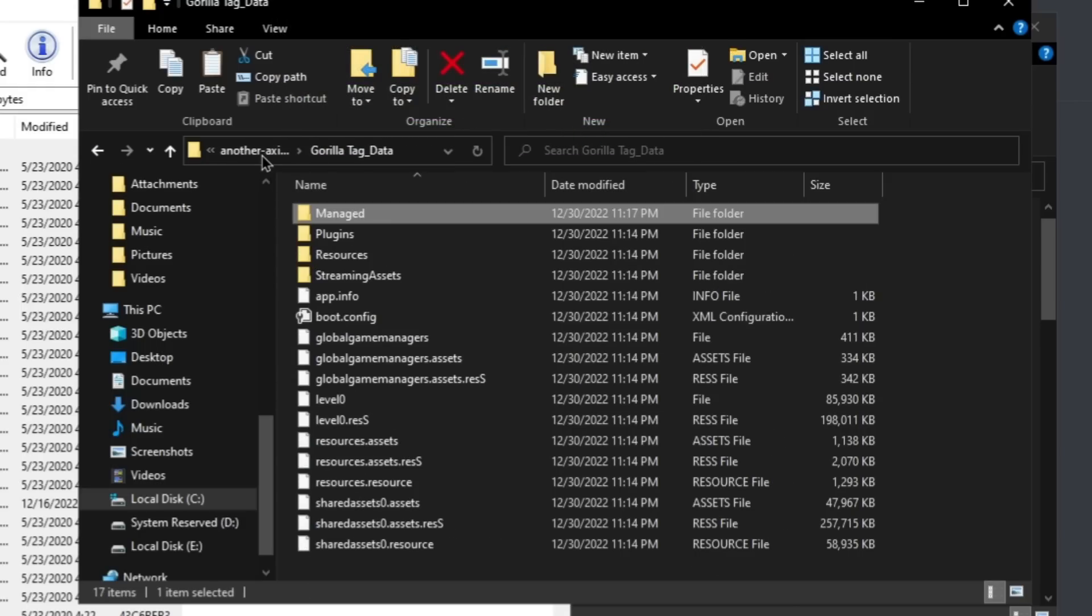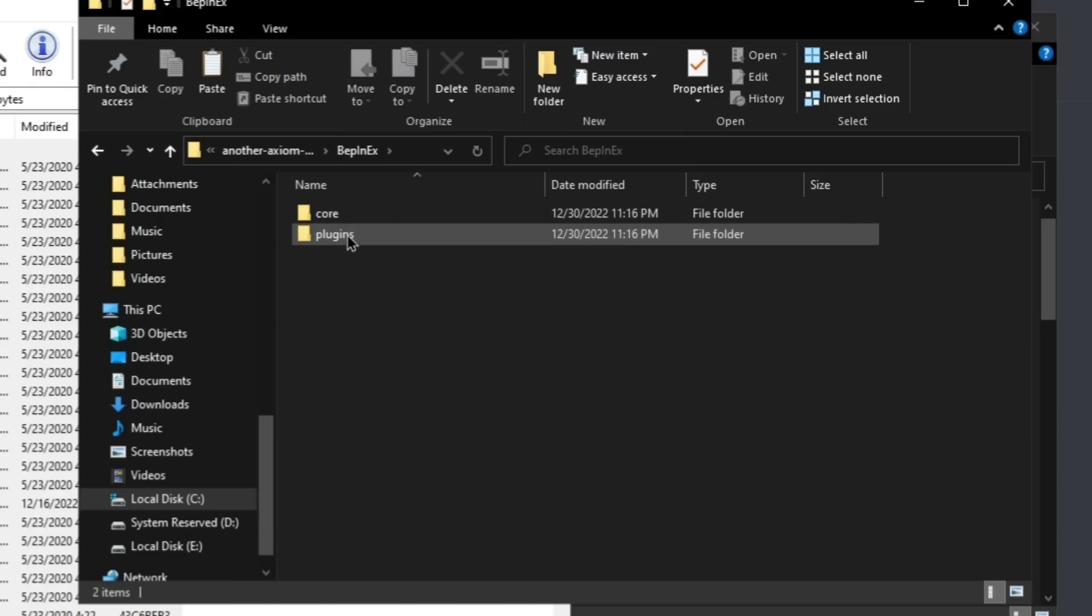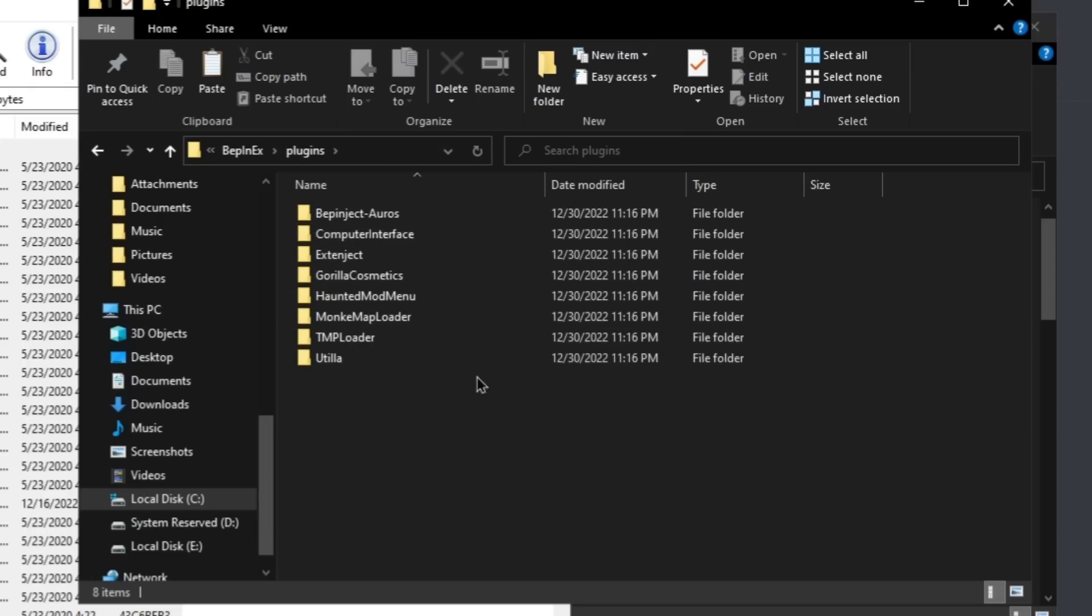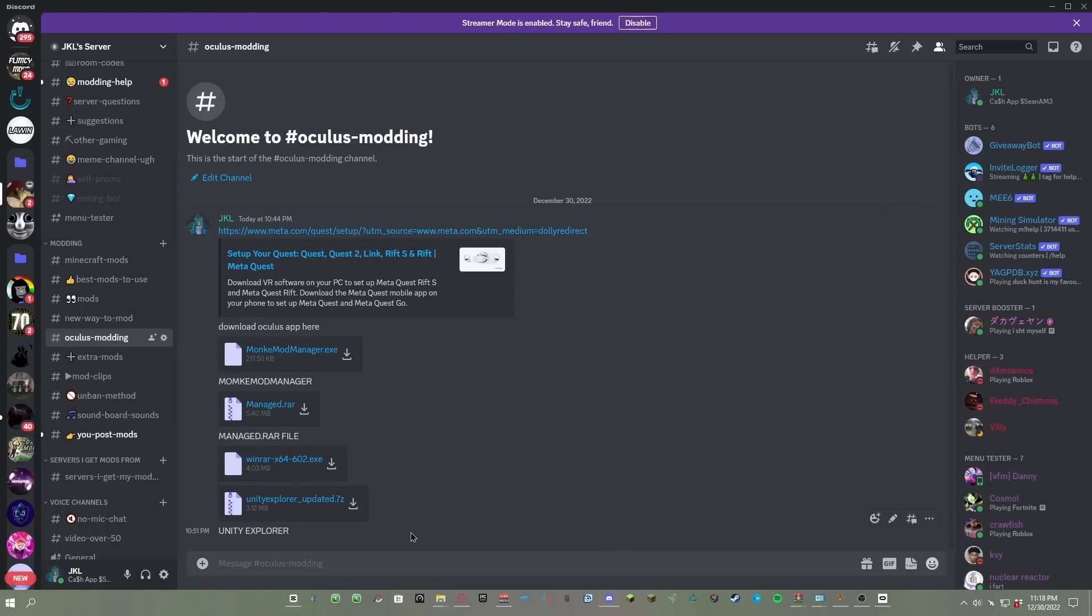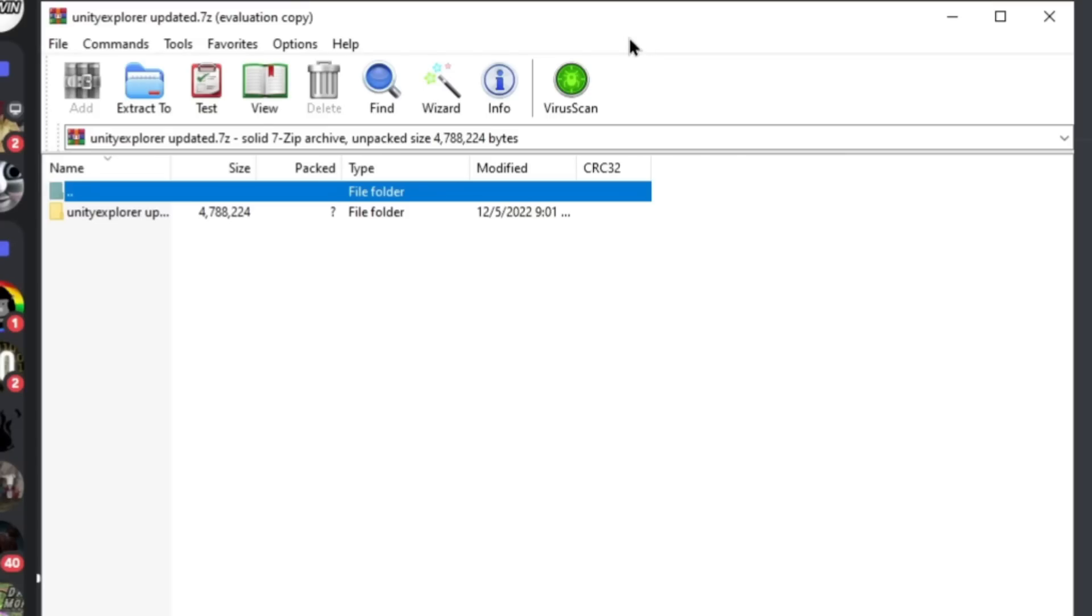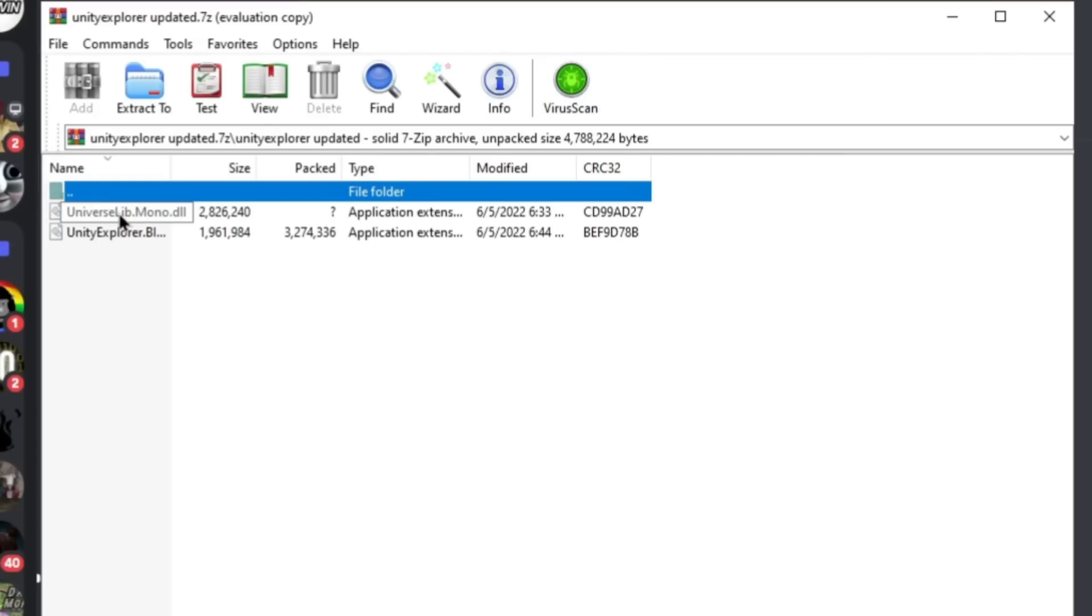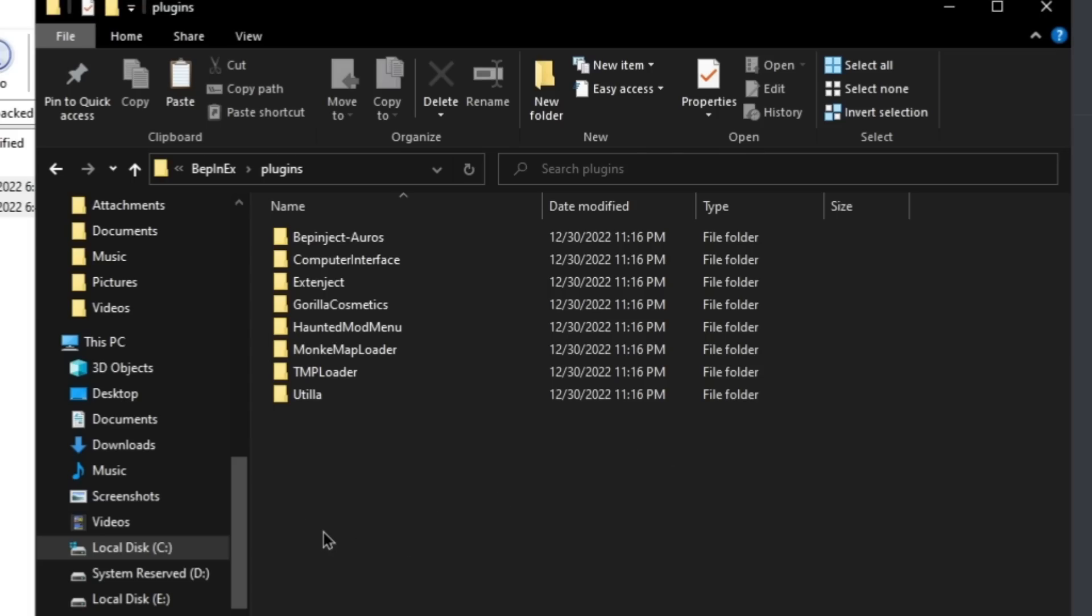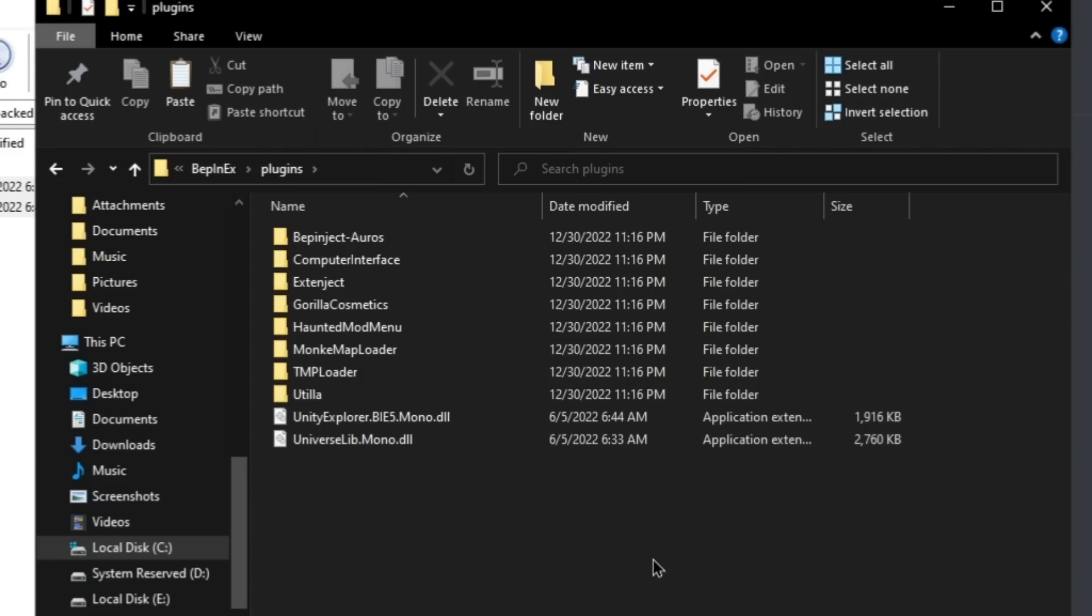Now go back to Gorilla Tag Data and then go to Another Axiom, go to BepInEx, go to Plugins. Now this is what your plugins should look like so far. But next I want you to go back to my Discord server and download the last download, Unity Explorer. After you download it, just open it, open up Unity Explorer, update it, and copy both of these. You can either right click copy or you can do Ctrl+C. Go back to your Plugins folder, click on the empty space, do Ctrl+V or right click and then paste.